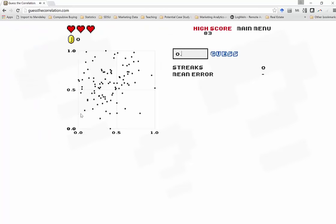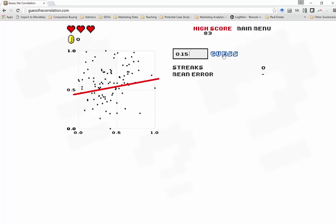It's going to show us a scatterplot of data. So, one variable on the x-axis, one variable on the y-axis. They're both clearly continuous, interval or ratio. And my job is to guess the strength of the correlation coefficient. Remember, a correlation coefficient can range from negative 1 to positive 1, positive 1 being perfect positive linear relationship. Now, this doesn't look like it has much of a relationship at all. So, I'm going to guess something close to zero. I'll guess maybe 0.15 and see how I do.